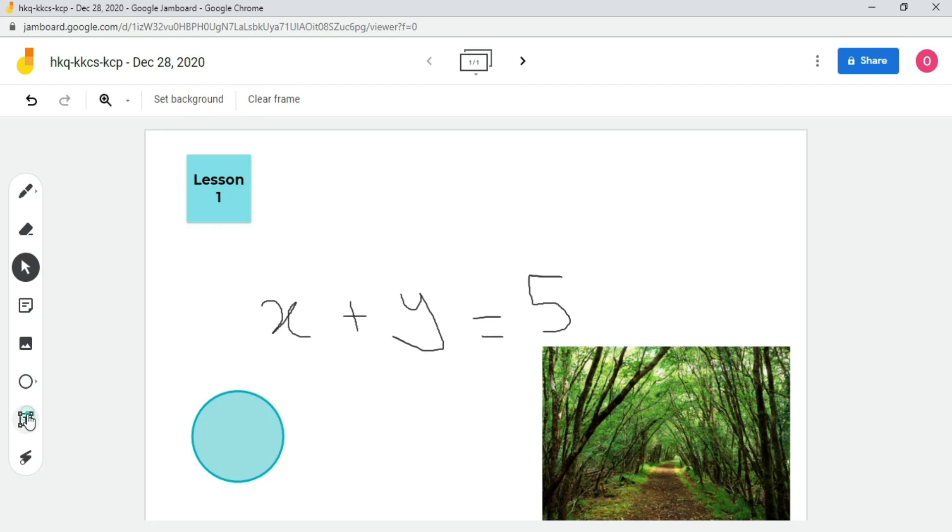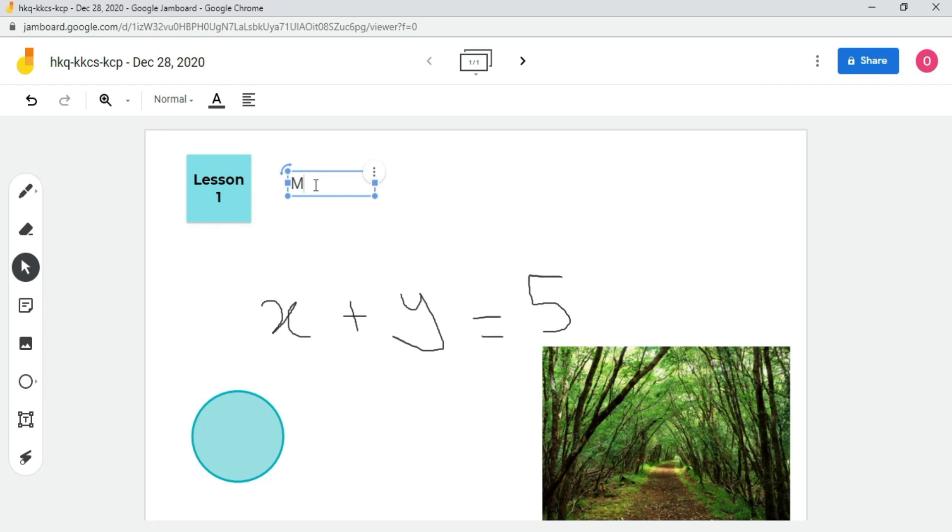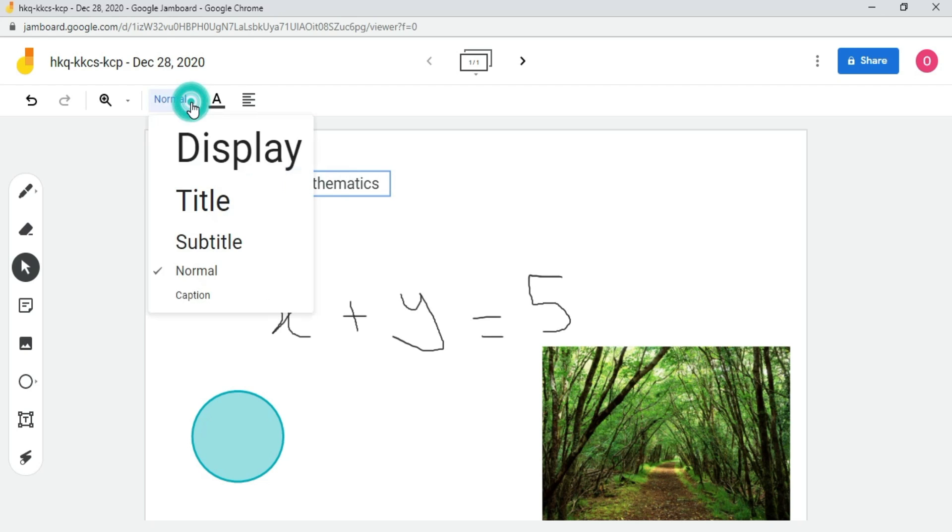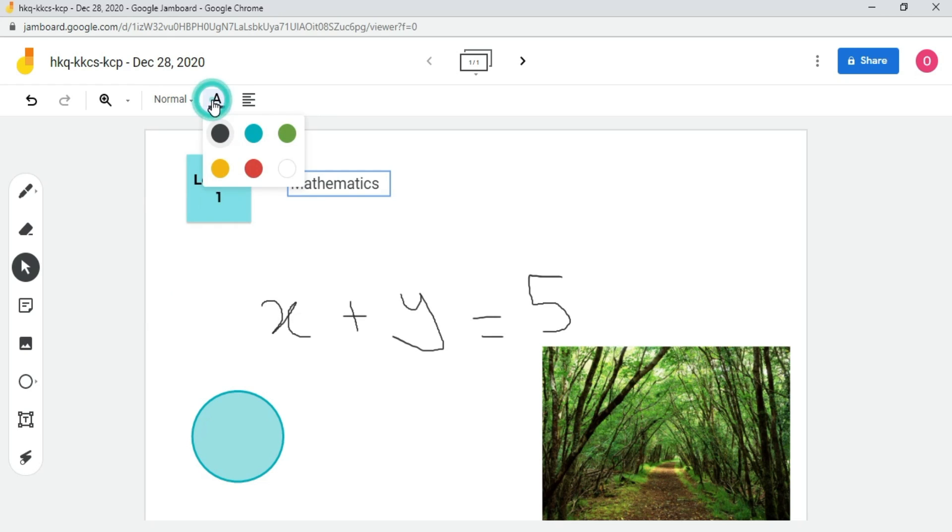If you want to insert a text box in the whiteboard, click on the text box icon. For example, I will write mathematics. Drag this box according to your requirements. You can change the text size by clicking here. You can select text size from largest to smallest. You can change the text color by clicking here and you can align the text.